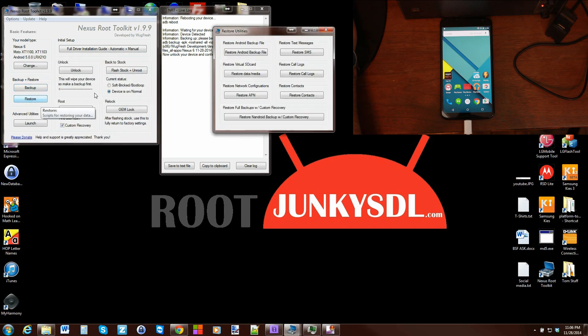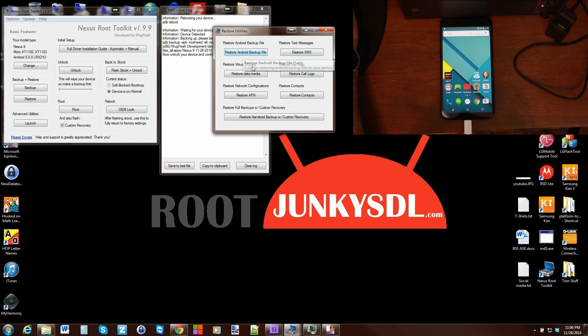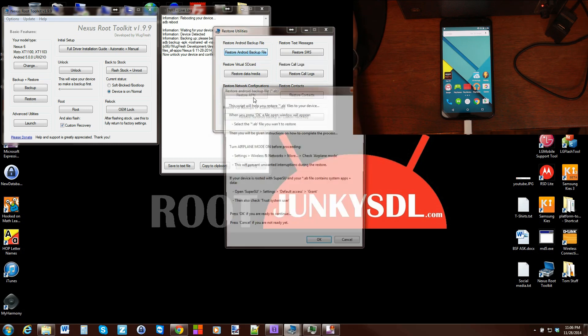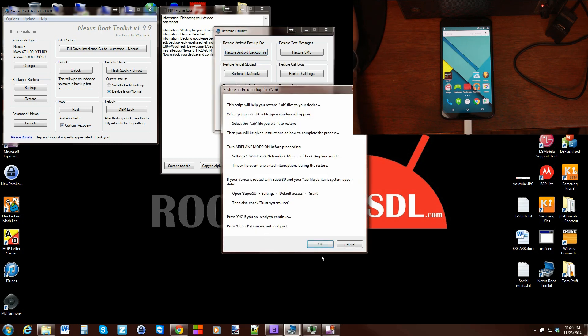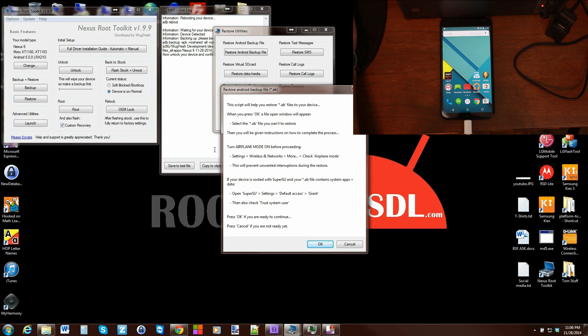I'm going to close this one out and go over to restore really quickly so you can see this. You can restore Android backup file, which is what we just did, or any of the options just like you could back up. Here would be that restore file. It talks about picking your file, putting it in airplane mode like we talked about.